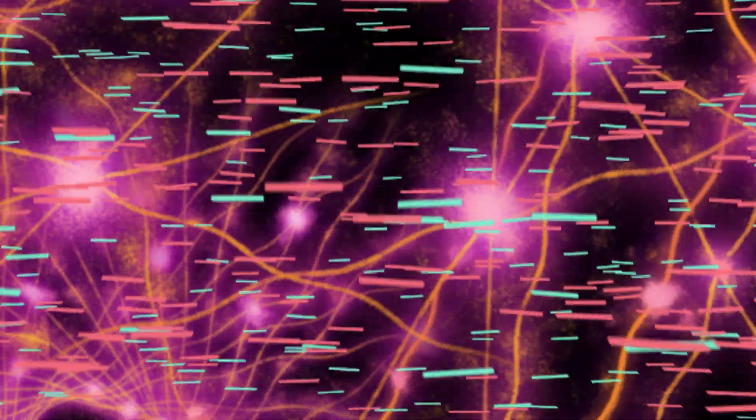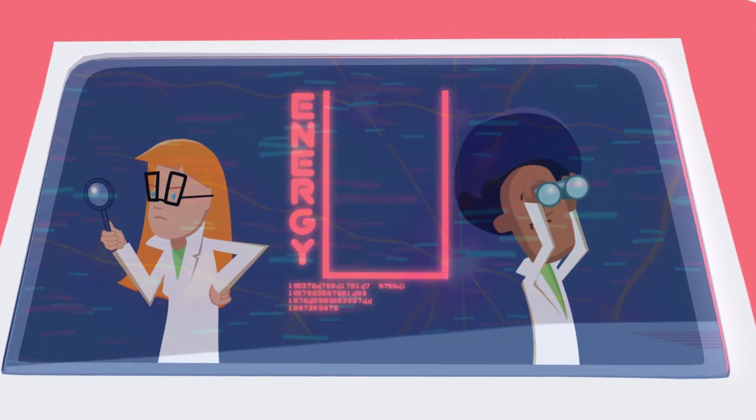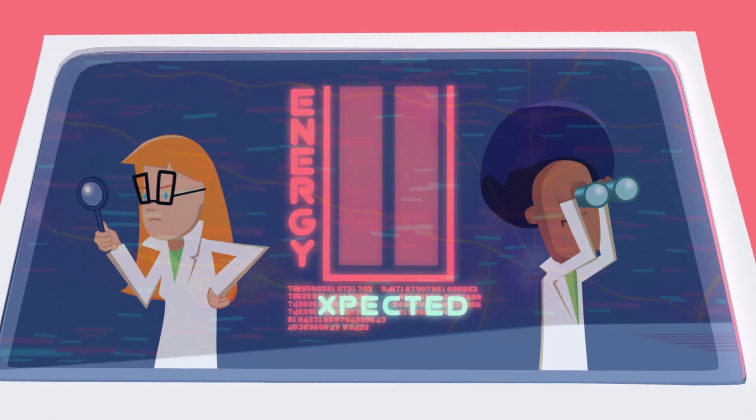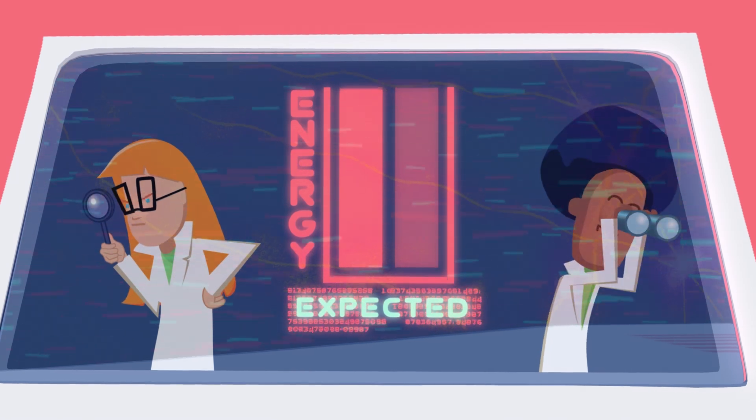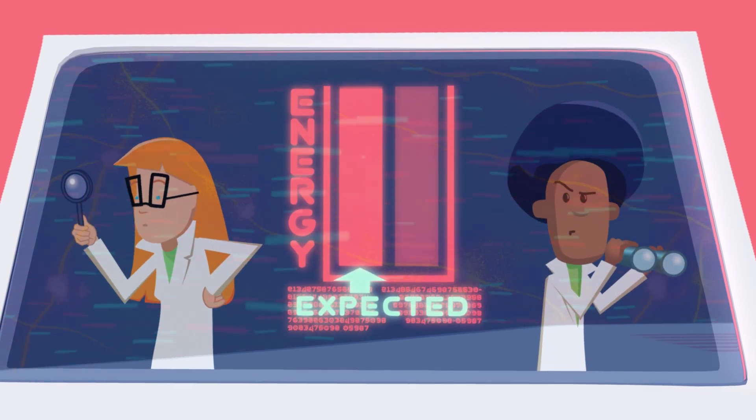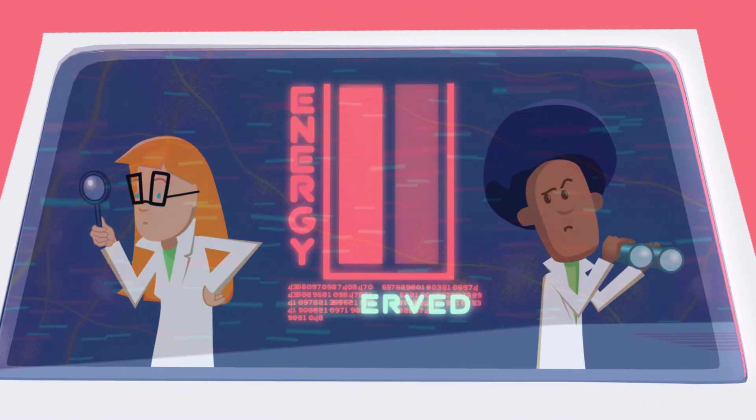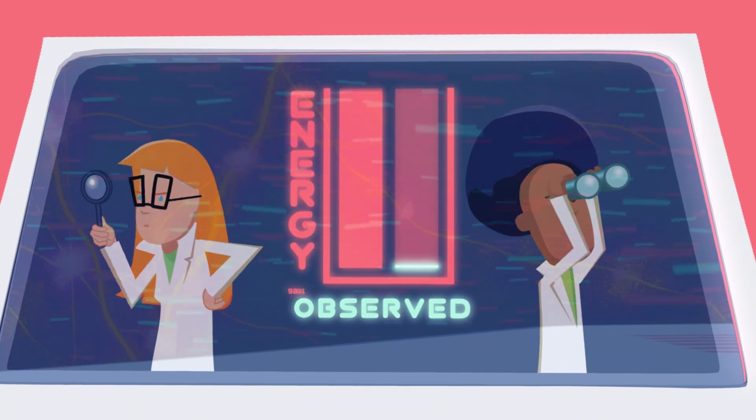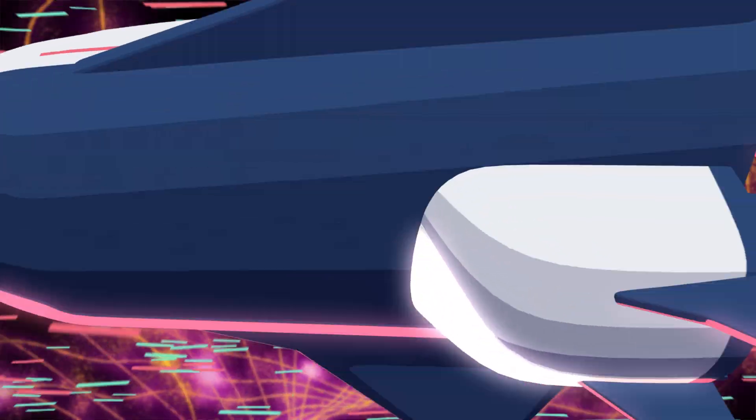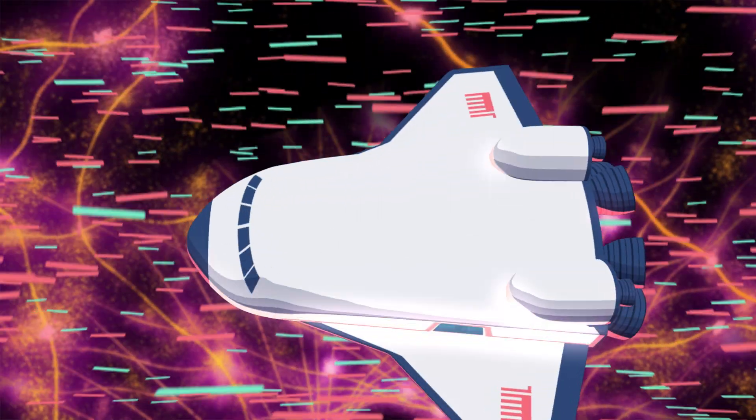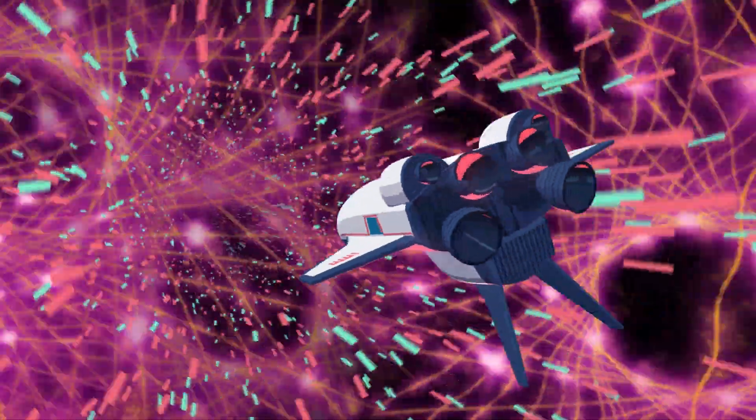They're also the center of one of the greatest scientific mysteries of our time, because according to the current theories, the quantum fluctuations in the vacuum of space ought to have 120 orders of magnitude more energy than we observe. Solving the mystery of that missing energy may entirely rewrite our understanding of physics and the universe.